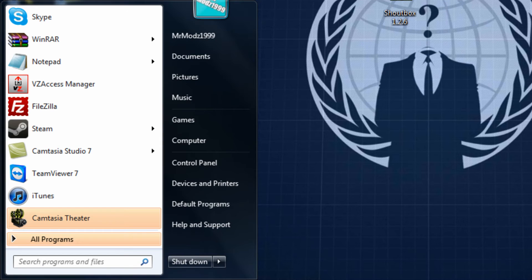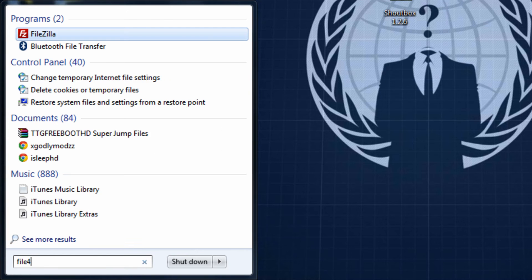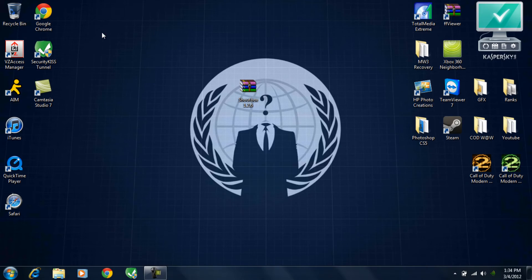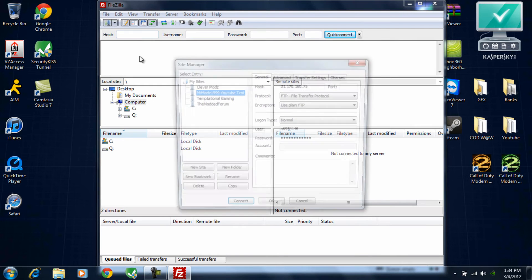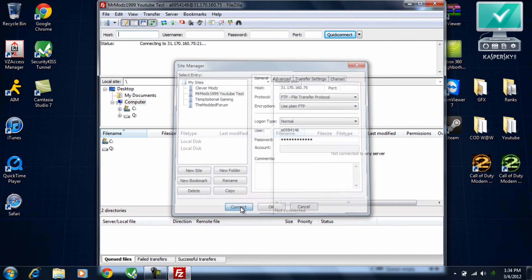First, open up FileZilla. Once you do that, go ahead and either do the quick connect if you didn't save it in Site Manager. Since I did, I'm going to go ahead and connect.